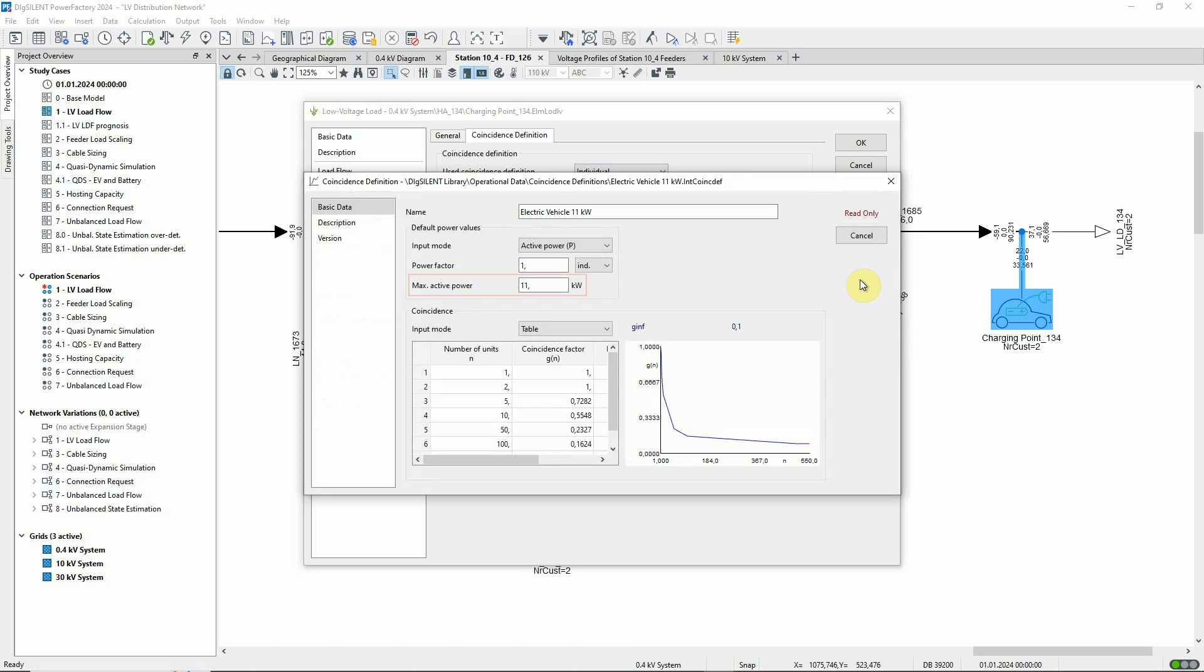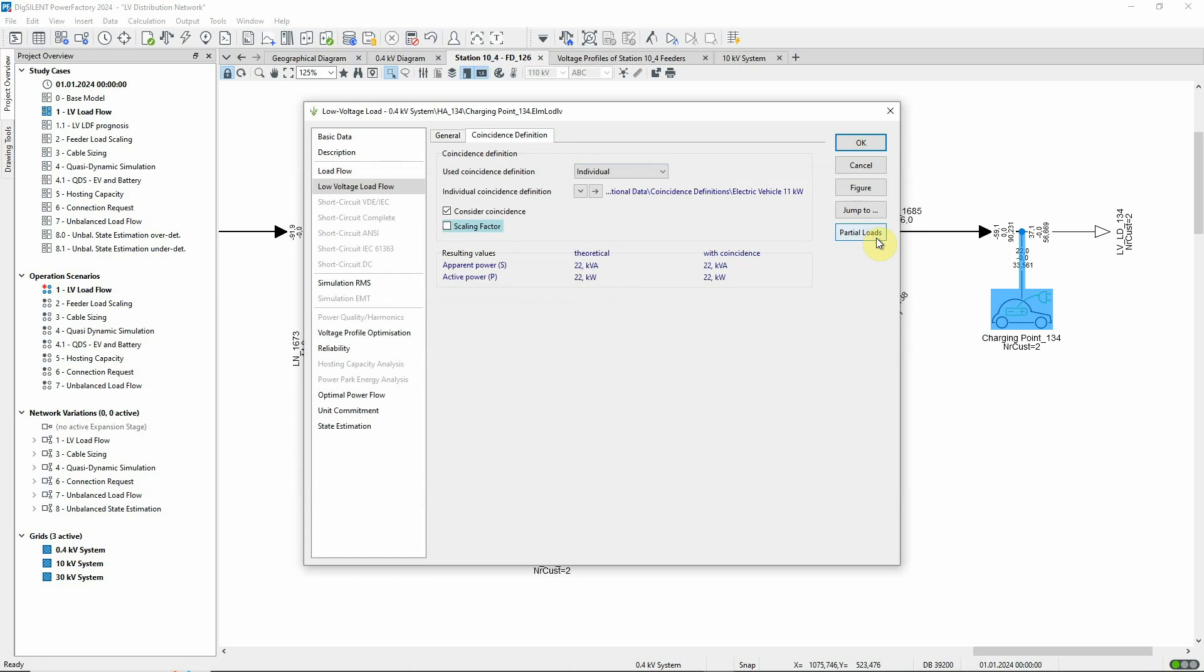This curve represents 11 kilowatt charging points and accounts for the duration of the charging procedure. Note that the reduction in coincidence is only applied for numbers of units greater than two.